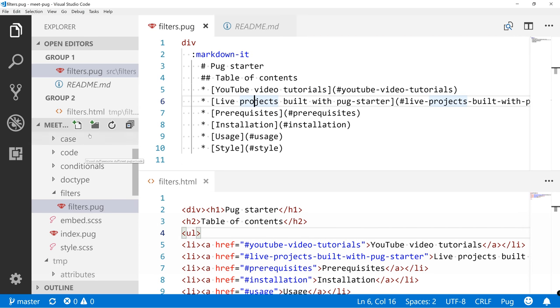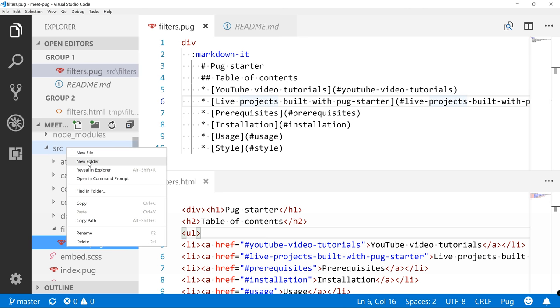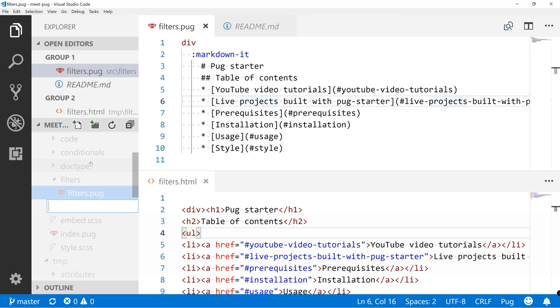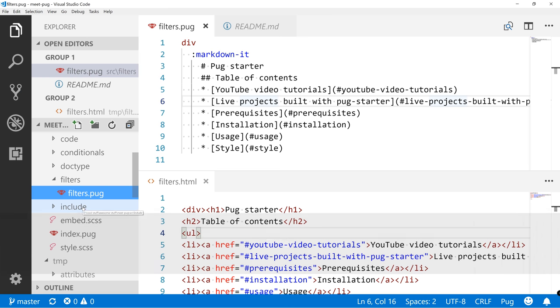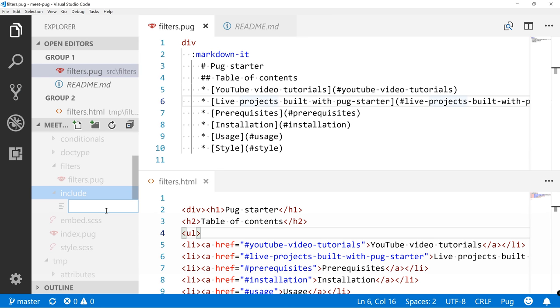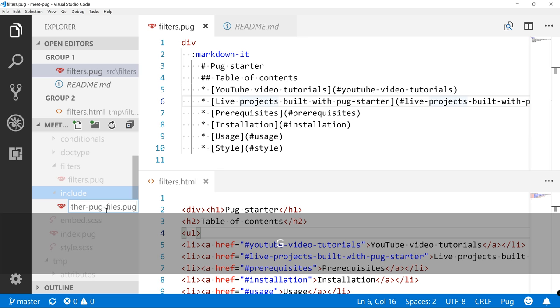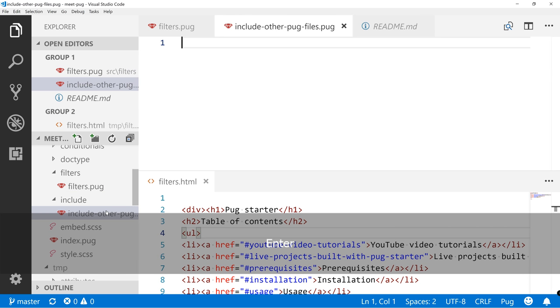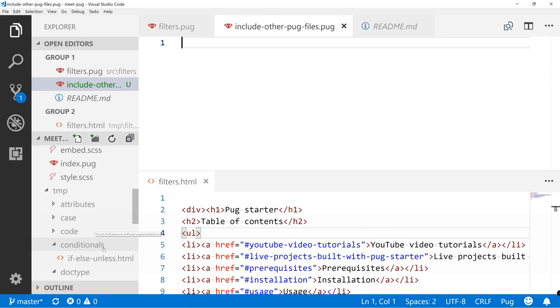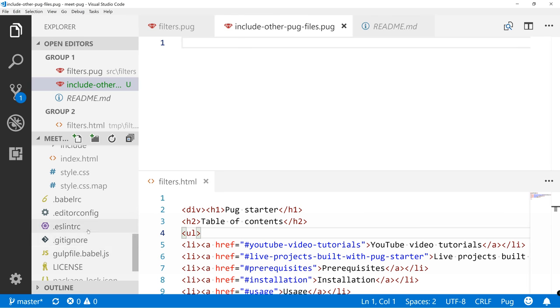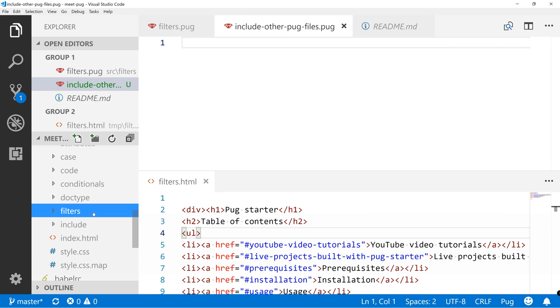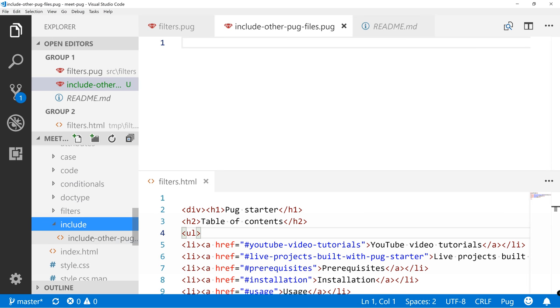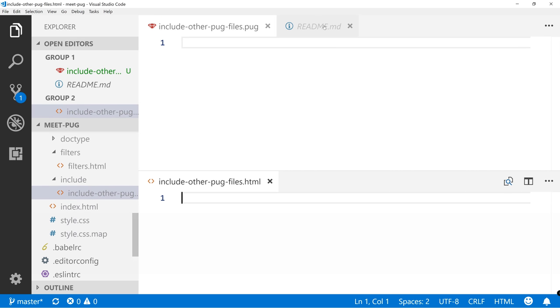Okay, let's start by creating a new folder into src include, and inside this one let's create a new file include-folder-pug-files.pug. And then let's drag include over here, close that one.